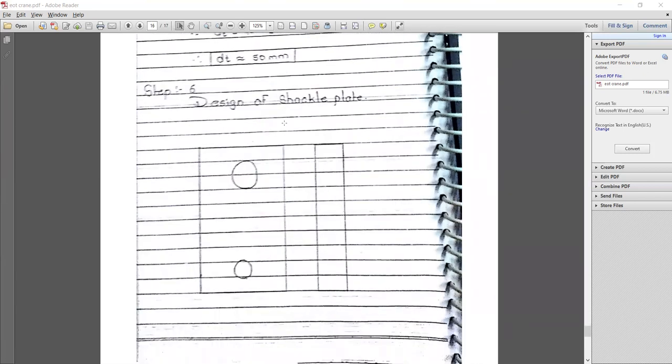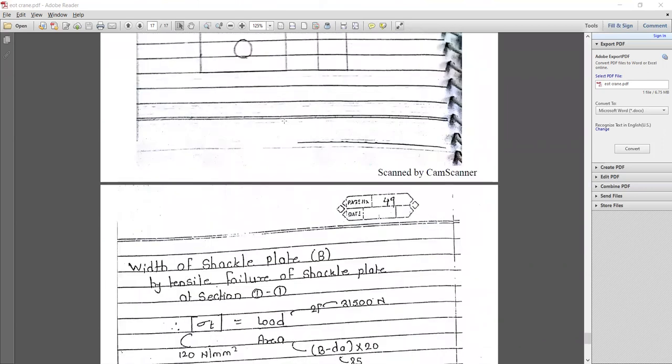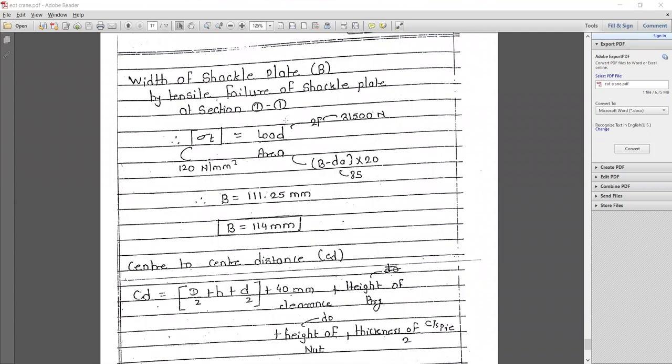Next, designing the shackle plate which carries the hook cross-piece assembly. As shown in the figure, there are two holes and a defined thickness and width. For the width B, considering pure tensile failure of the shackle plate at section 1-1: σ_t = 2F / [(B − dA) × t], where dA = 85 mm and t = 20 mm. Solving, B = 111.15 mm, which can be modified to 150 mm.